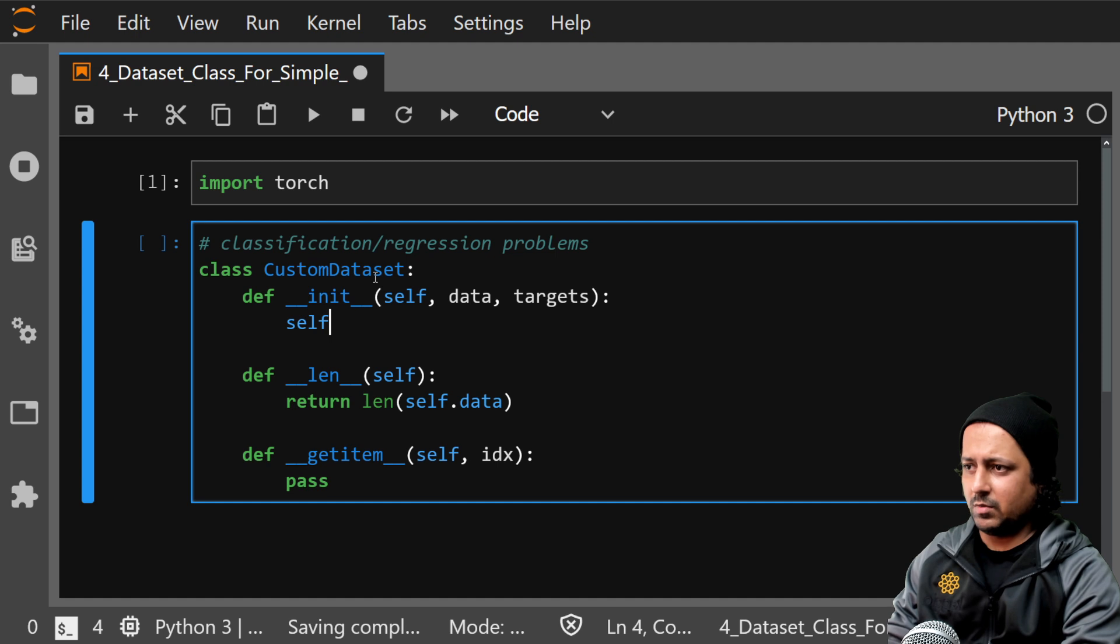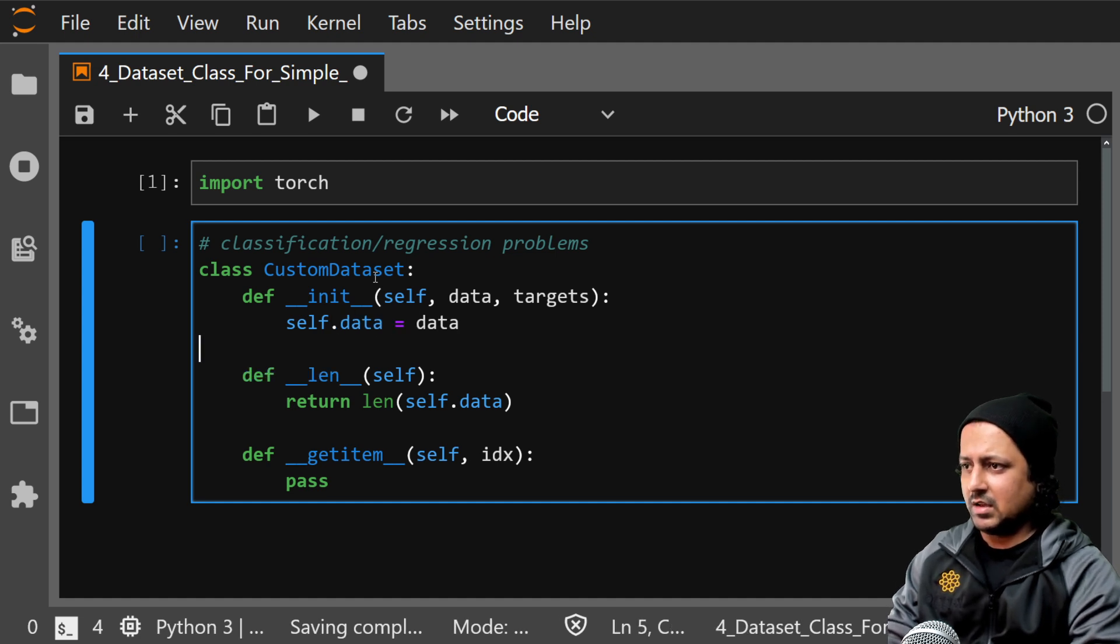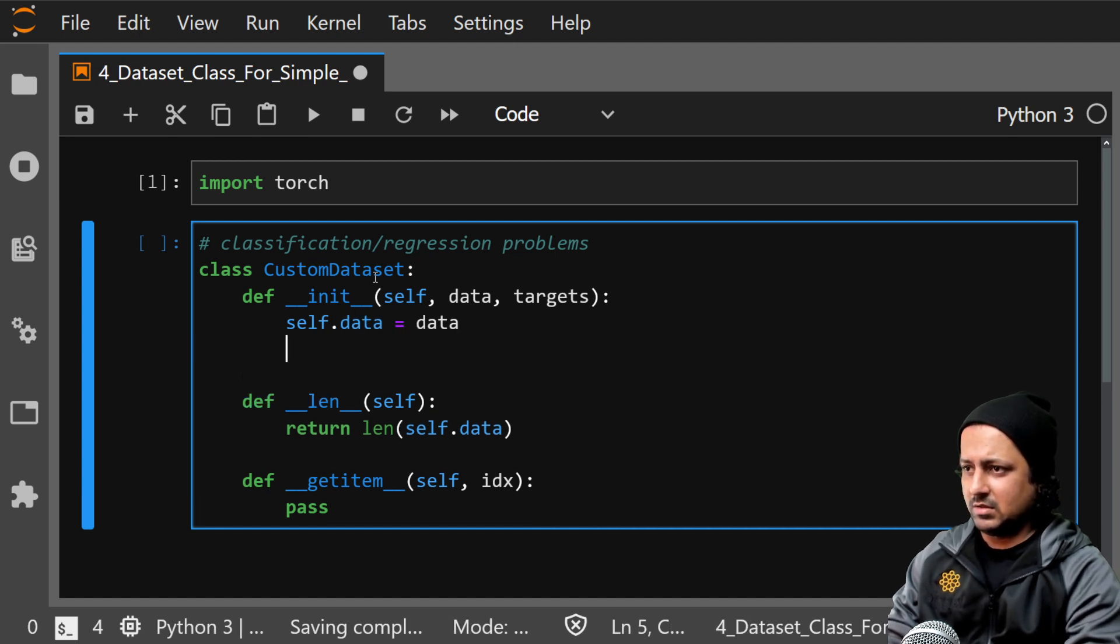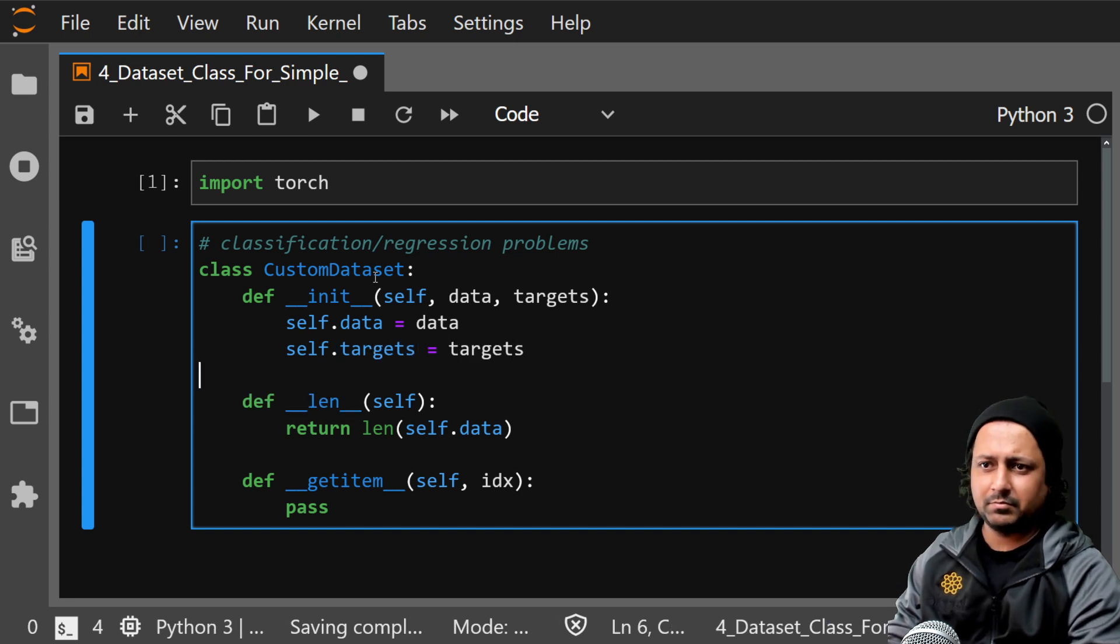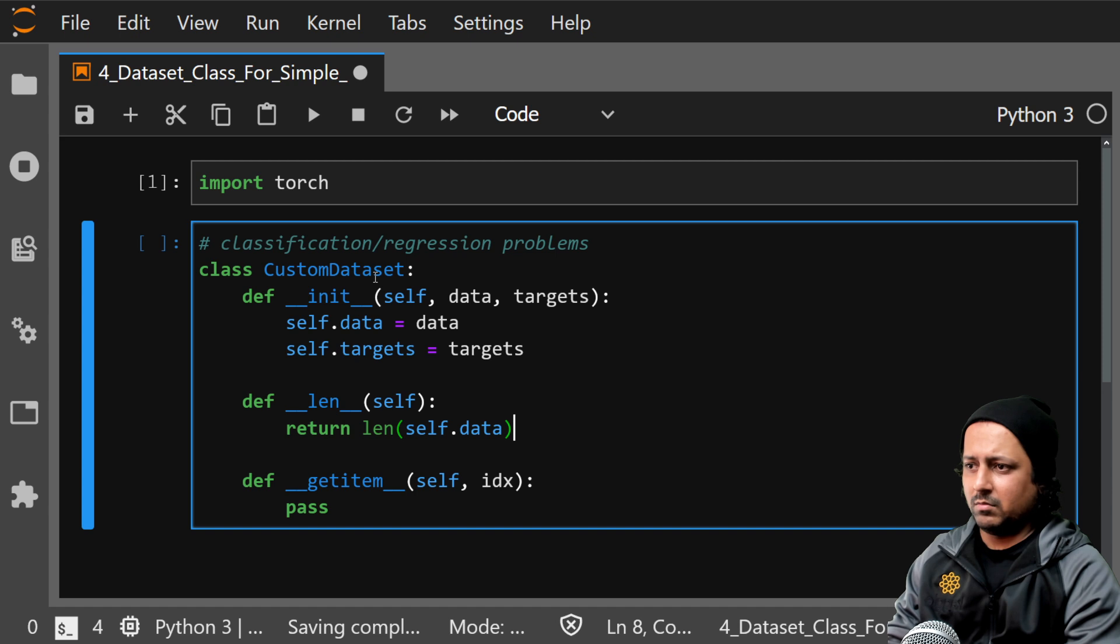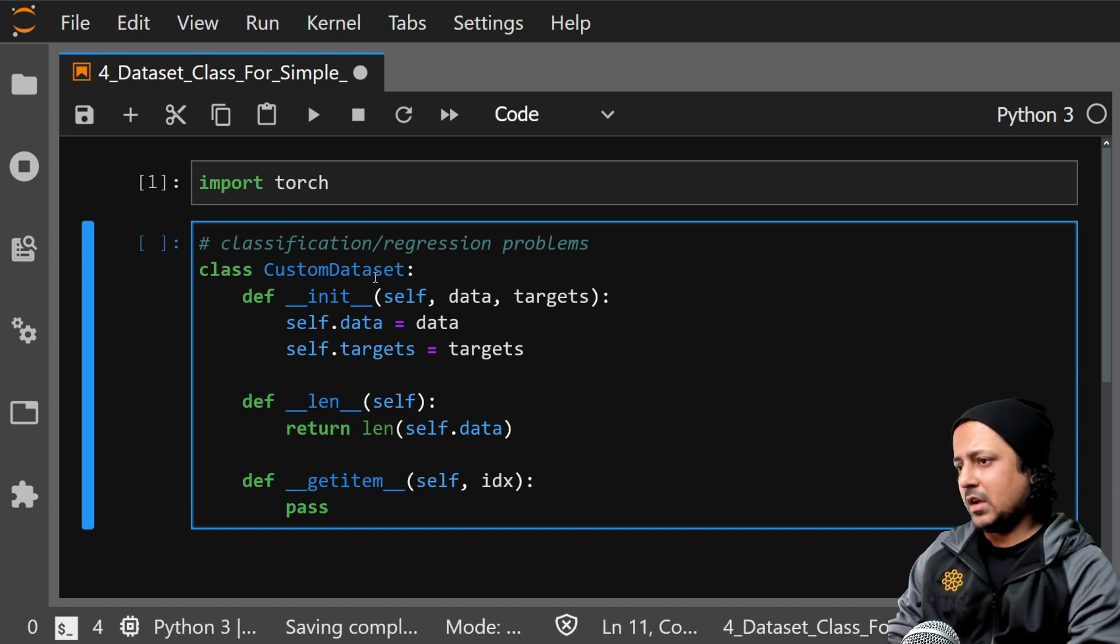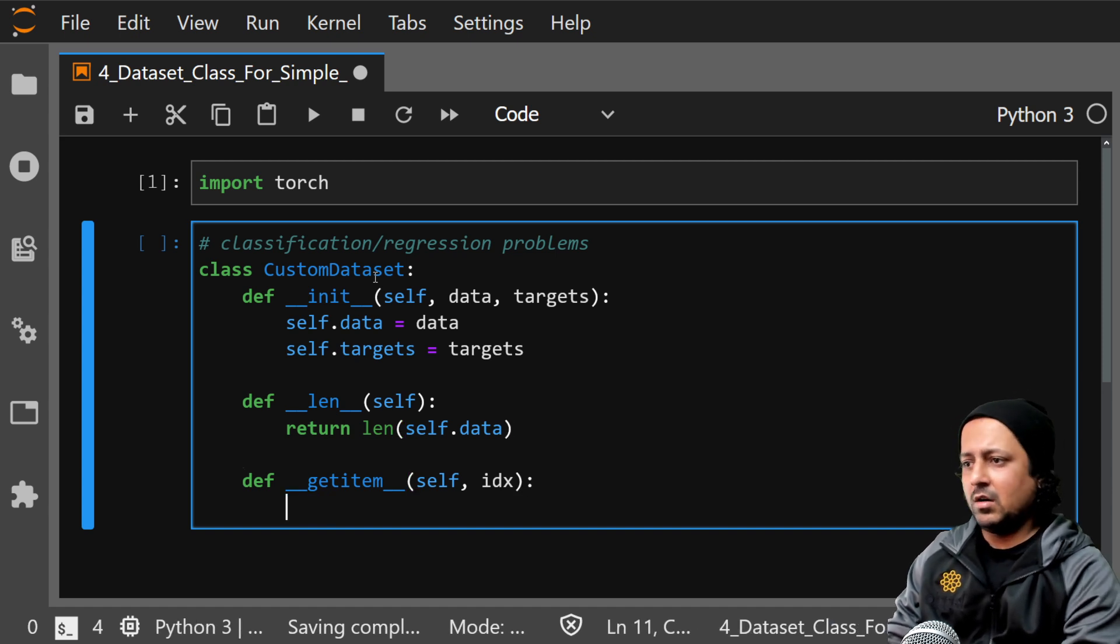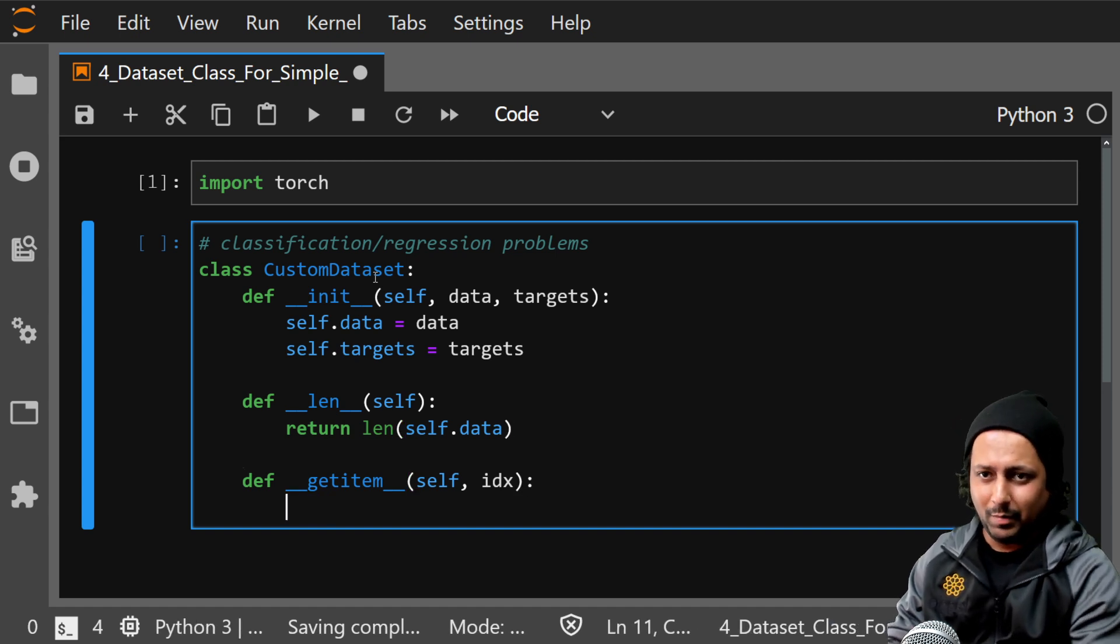And I will say self.data is data and self.targets is targets. So now my length should work and here in the get item function we do all the magic. It's very simple, it's not magic.